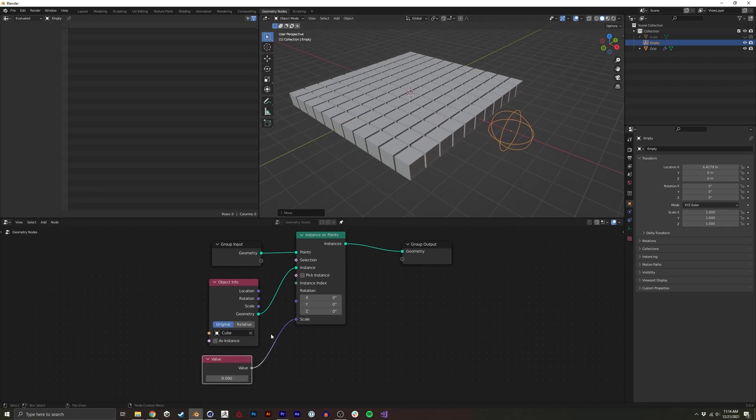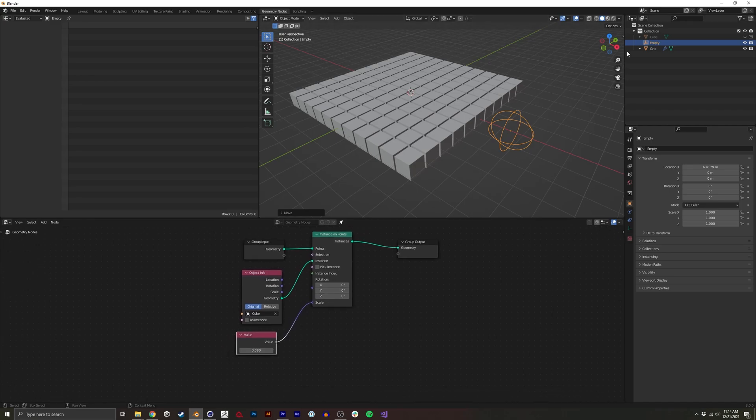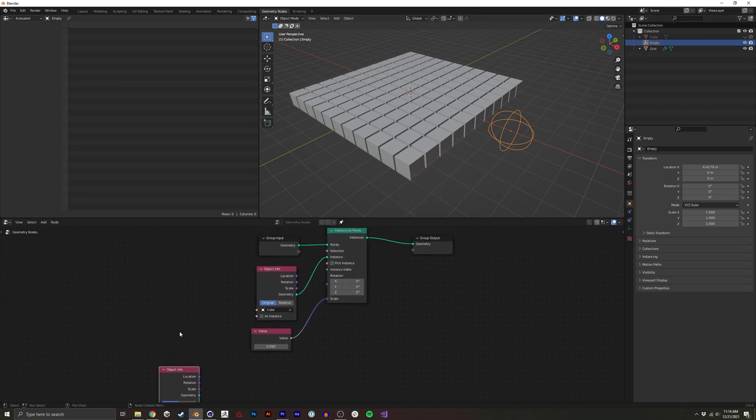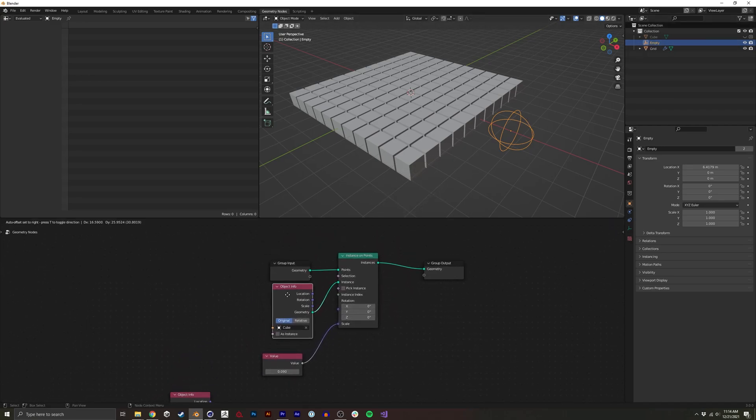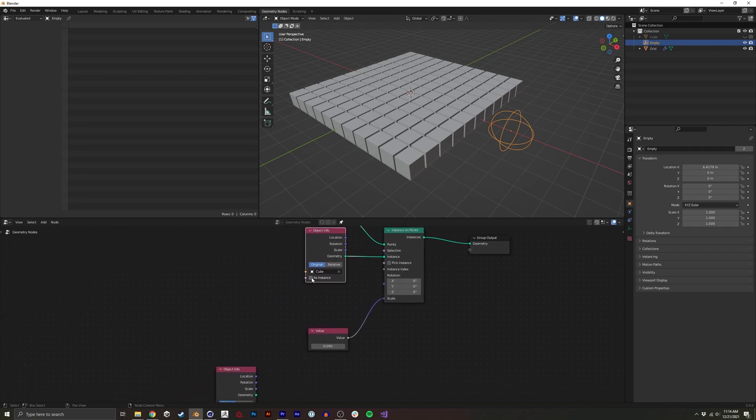So in order to do that, I'm going to first drag my instance over here and I'll just move these up.